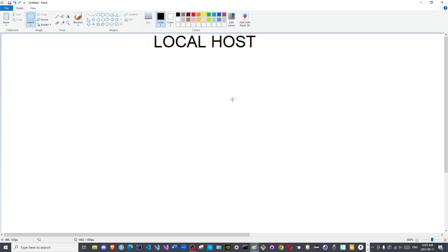Peace be upon you all and welcome to the channel. In this video we will continue discussing the setup for the database management system, particularly the local environment, which we will discuss in a moment.